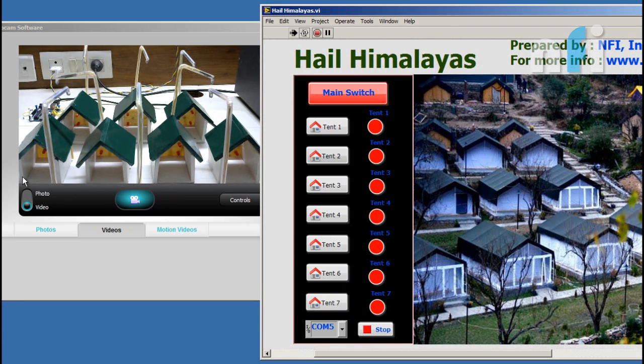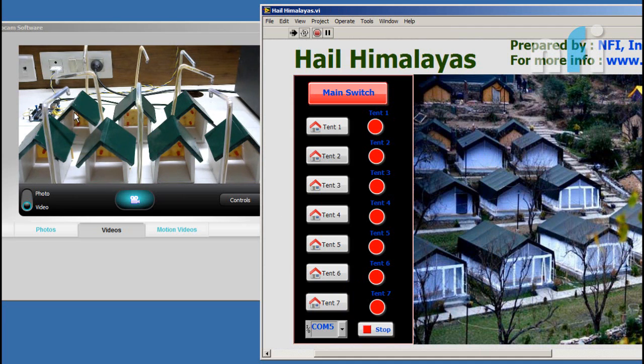Now my tents are arranged in such way, tent number 1, 2, 3, 4, 5, 6 and 7.